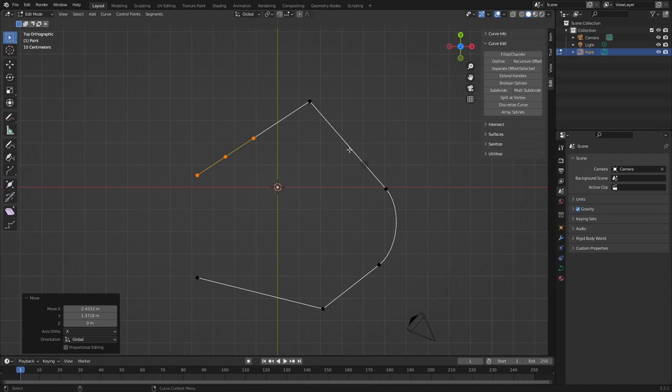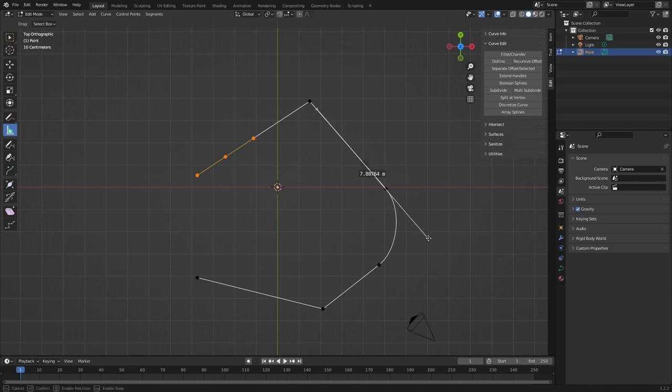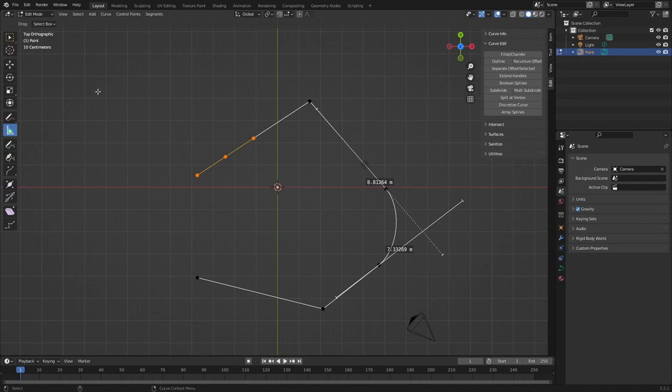So basically we want to work out where was the original corner located and we could do that with the ruler by just placing it on here and placing it on this line here and where they intersect we know roughly that's where it was. And we're going to place our 3D cursor there. The problem is as soon as I click the 3D cursor, the ruler will disappear.